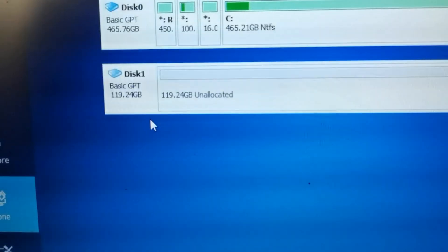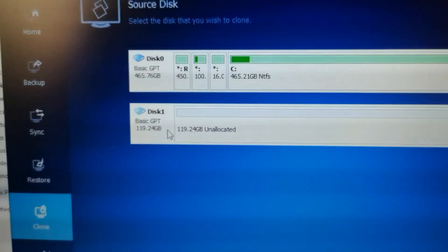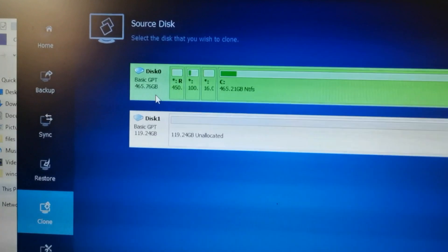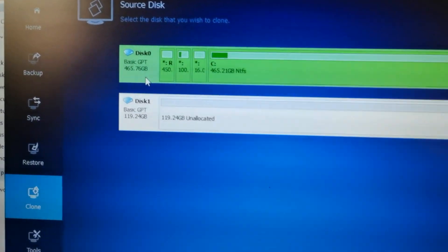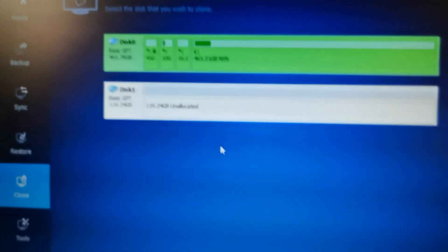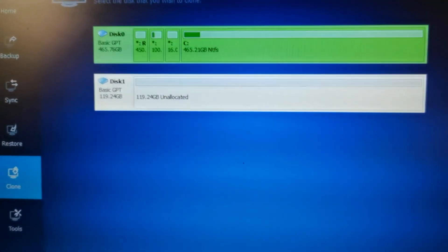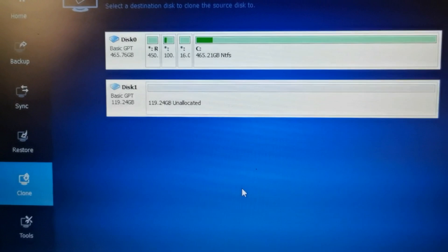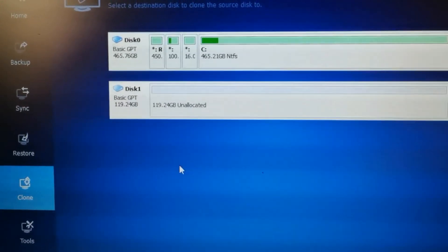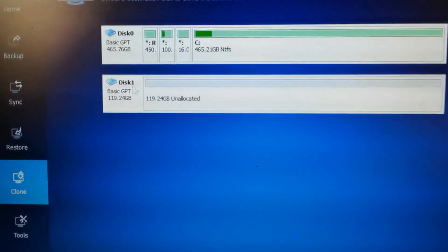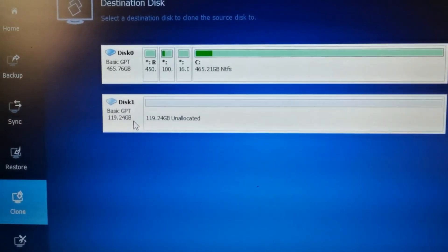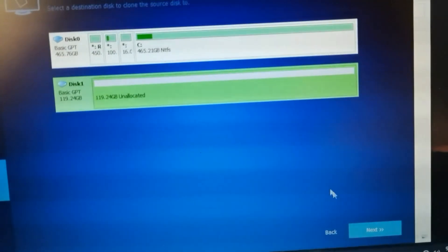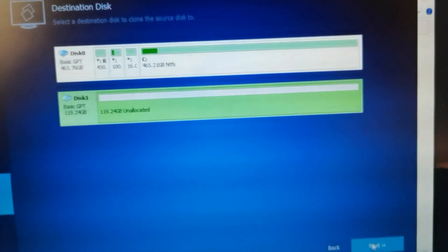So this clone - source is the hard drive. Next. And the destination is the newly installed SSD. Here. And next.